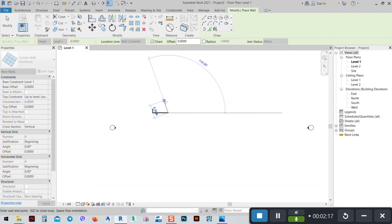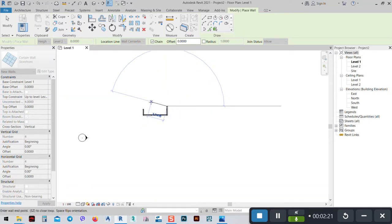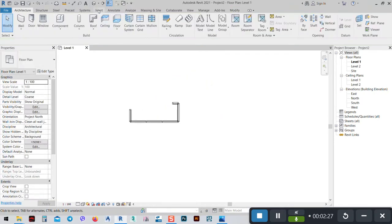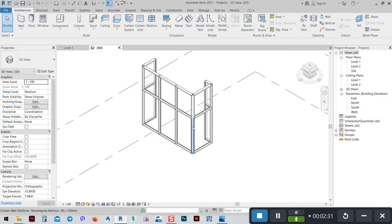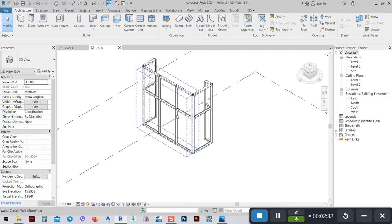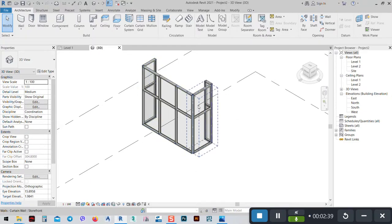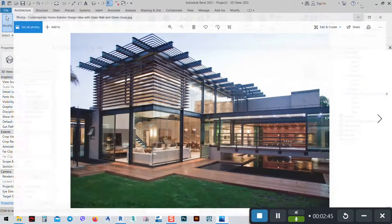We have eight meters. I can say two up to Level 2, then one meter here, maybe four meters here, 1.5, and maybe 0.5. If we go to 3D we see something like this. If we go to Realistic we see this is the curtain wall, and now we need to make this look like the picture we have.